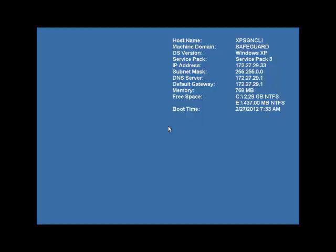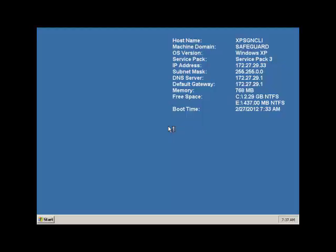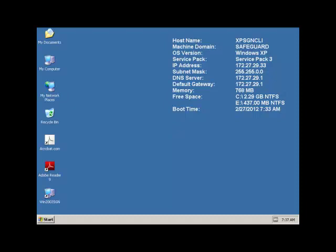Now, if you're using a single sign-on system, if you seed the genie correctly, this should pass any details straight onto your single sign-on solution, and it's as easy as that. Thanks for your time.